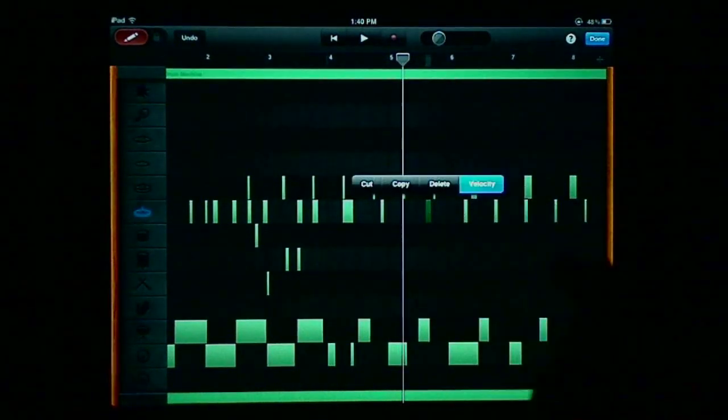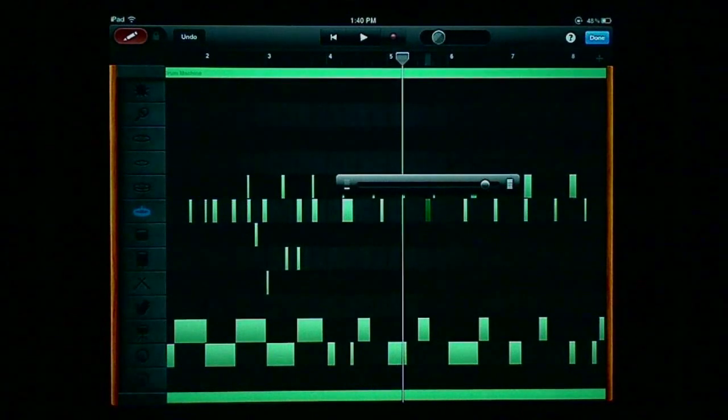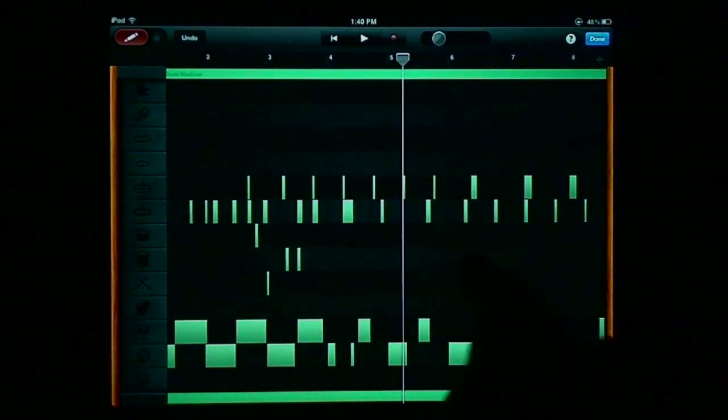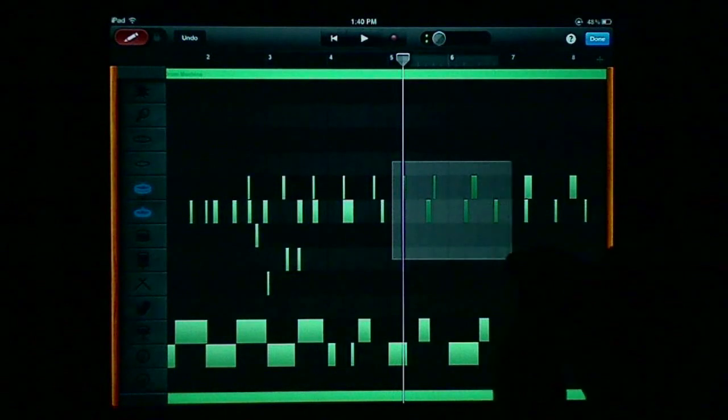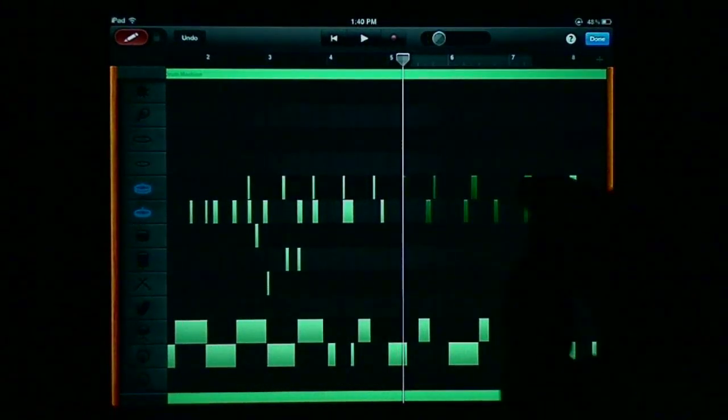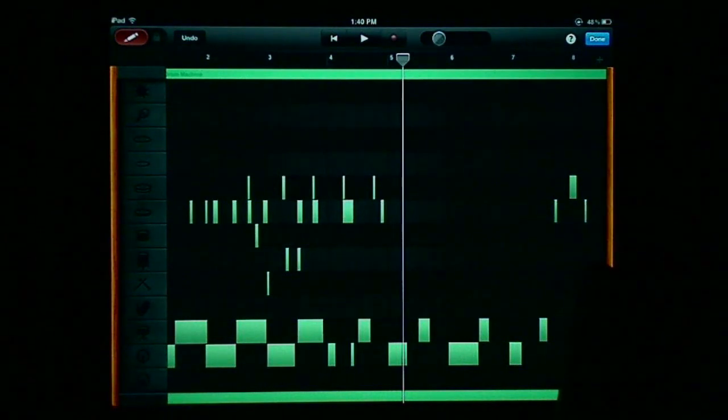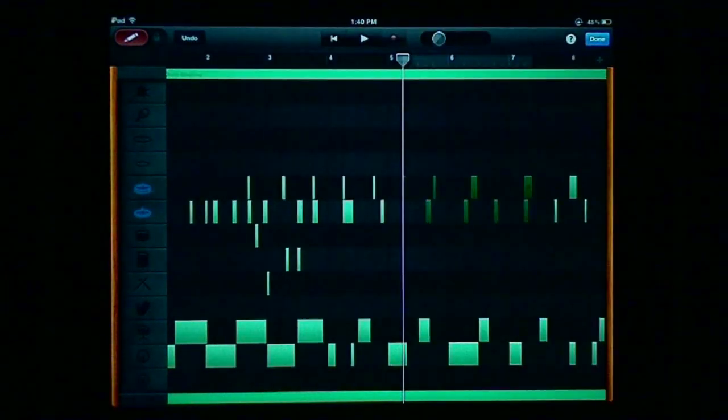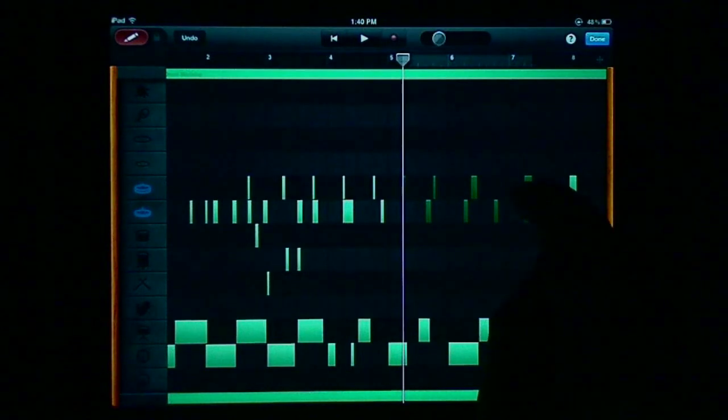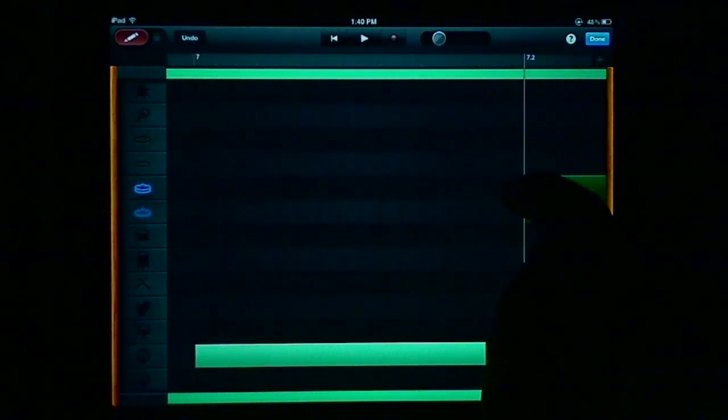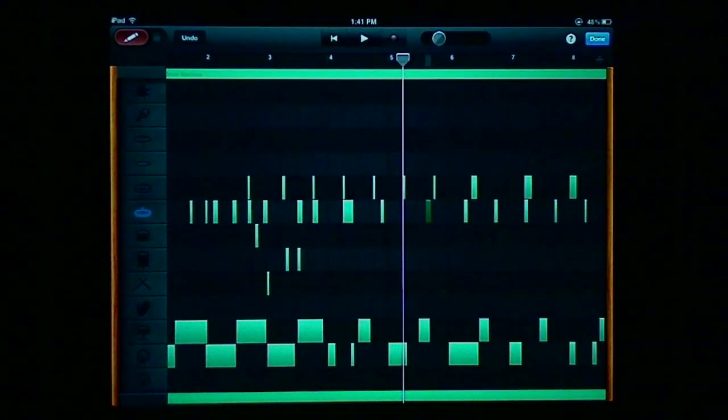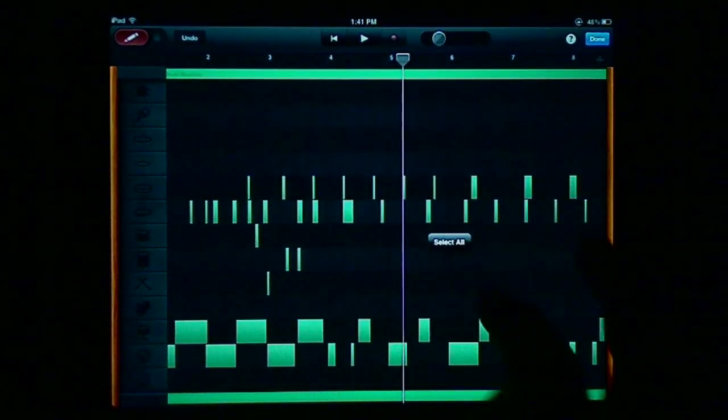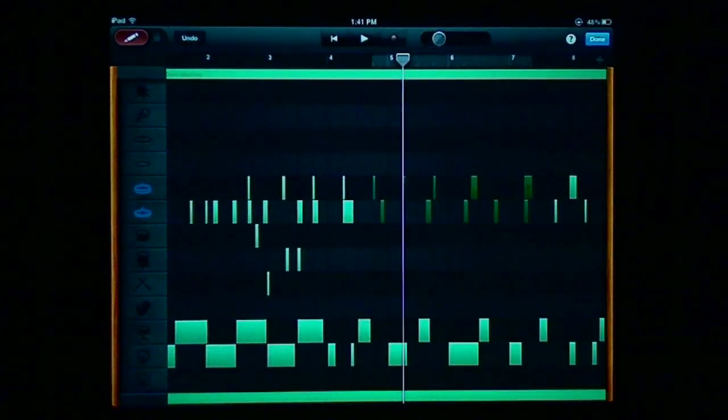One thing I want to point out about velocity changes at the notation level is, for people familiar with other programs—I myself use Reason—when velocity changes are made at the note level, usually there's some sort of visual indicator, like a color saturation change, and that's not present in GarageBand iOS, unfortunately.